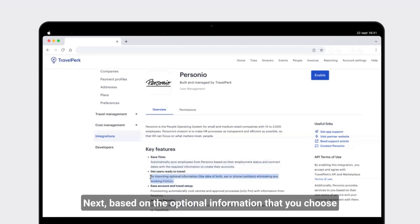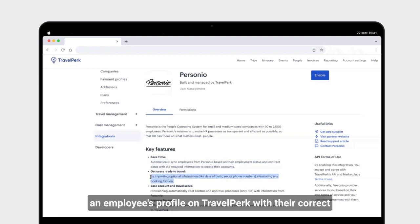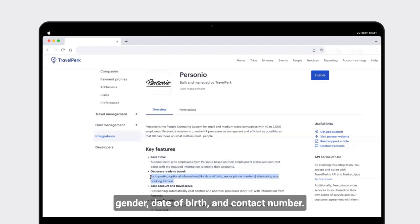Next, based on the optional information that you choose to pull in, we will be able to update an employee's profile on TravelPerk with their correct gender, date of birth, and contact number.